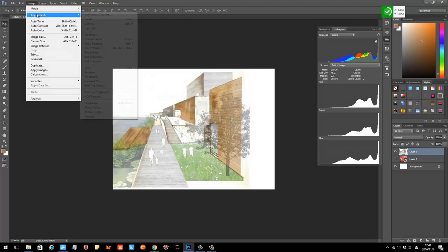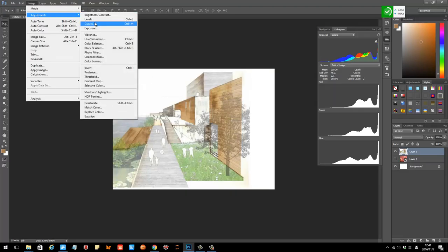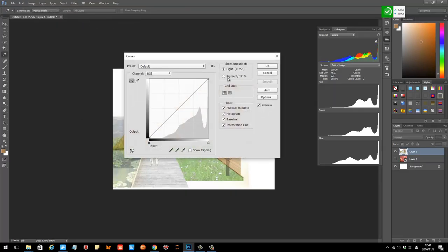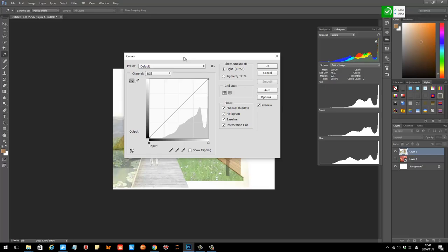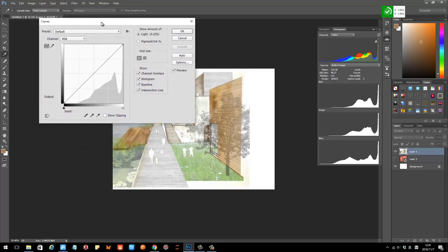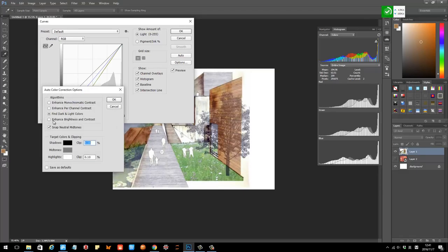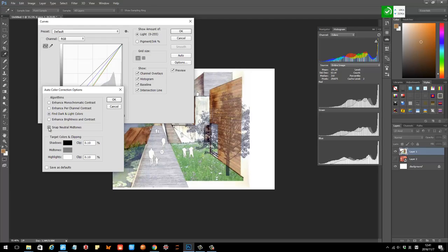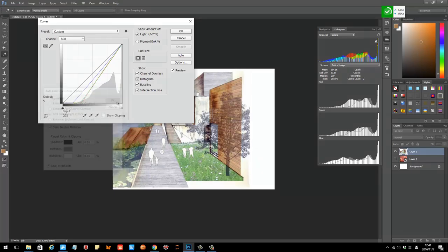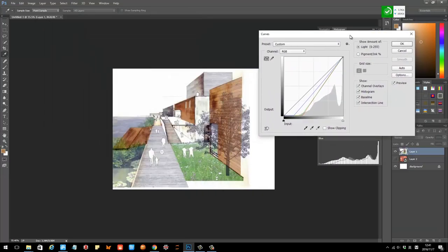So the way to do this is we've got a really good tool to do that. Once you understand the concept, just go to curves, and the computer can automatically detect the lighter area and the darker area. The way is just go to options, make sure you choose find darker, light colors, and snap neutral mid-tones, and then click OK.